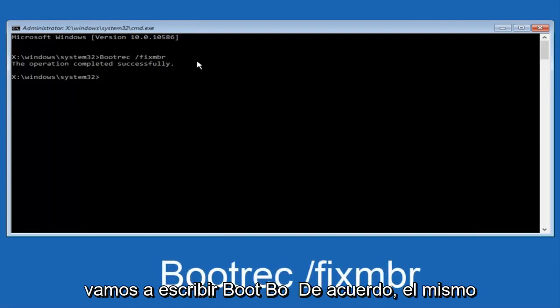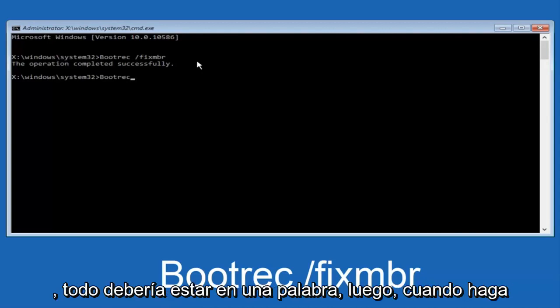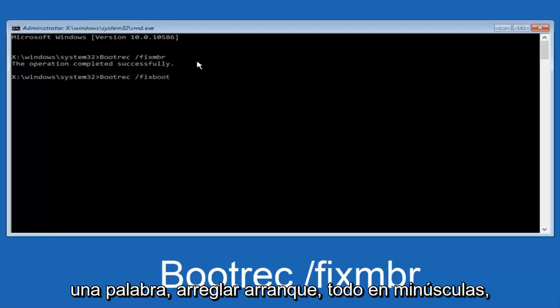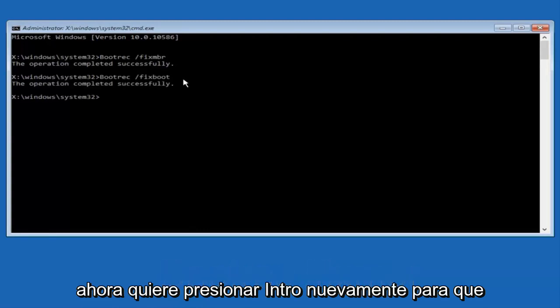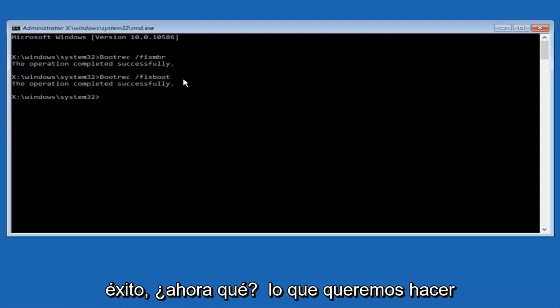Now, we're going to type in bootrec, B-O-O-T, same deal, capital B, bootrec. Bootrec should all be one word. Then you want to do space, forward slash, now type fixboot, one word, fixboot, all lowercase. Now, you want to hit enter again. We can see the operation was completed successfully.